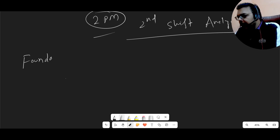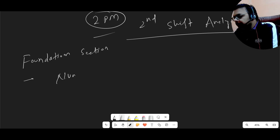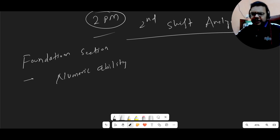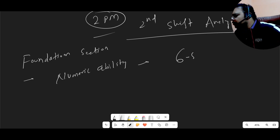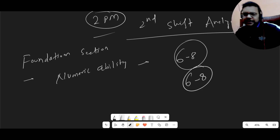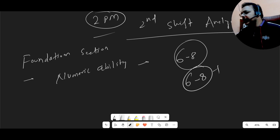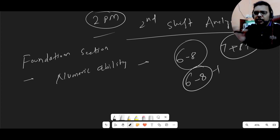First, there was the Foundation section, which includes numeric ability, reasoning, and English. In numeric ability for the second shift, again all the questions were very difficult. Most of the feedback I got from students is the same — almost all students did between six to eight questions correctly, then guessed the rest. I'm assuming the cutoff will be around six to eight, and if your guesswork is good, seven to eight plus should be the qualifying cutoff for numeric ability.